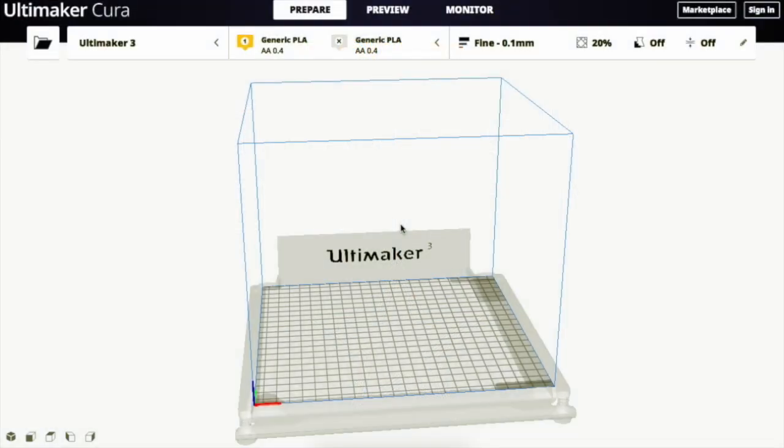Hi, my name is Keyshawn and I'm a program assistant at BEAMS. Today we will be looking at the various types of bed adhesion in Cura, a software used for 3D printing.